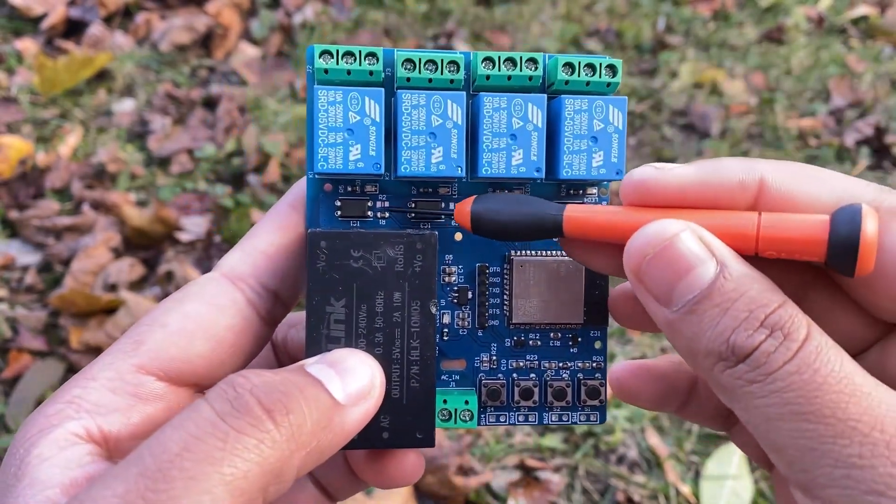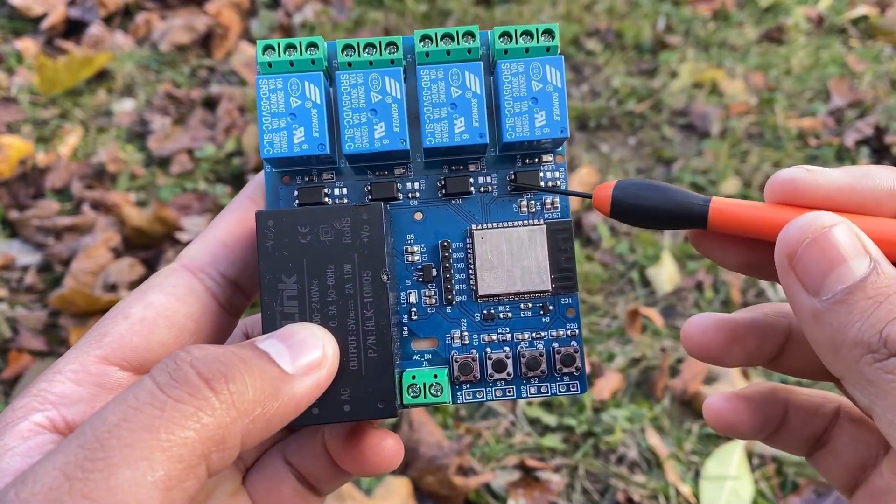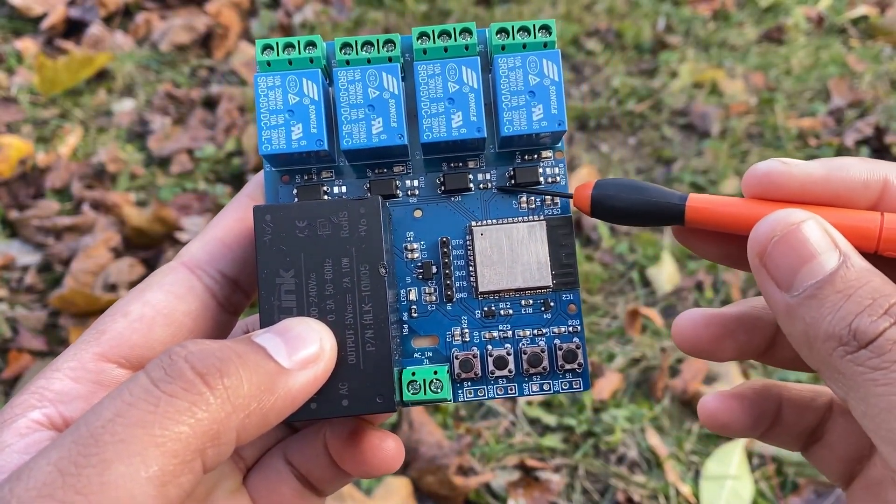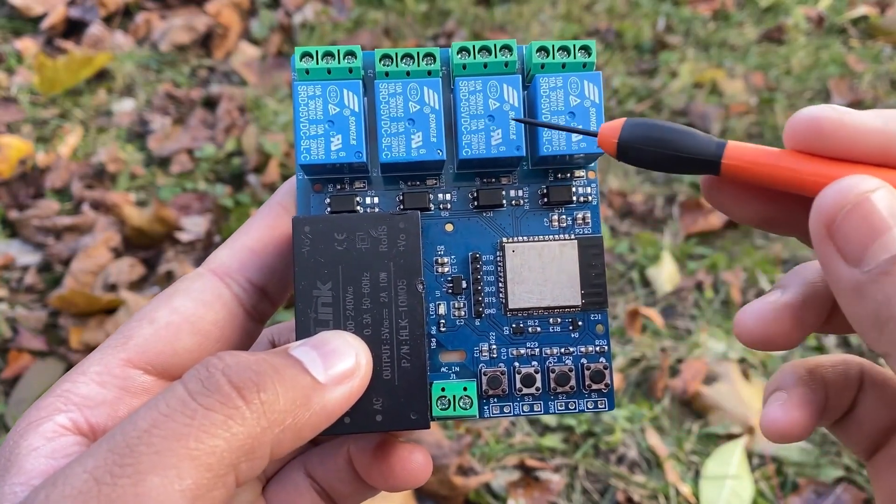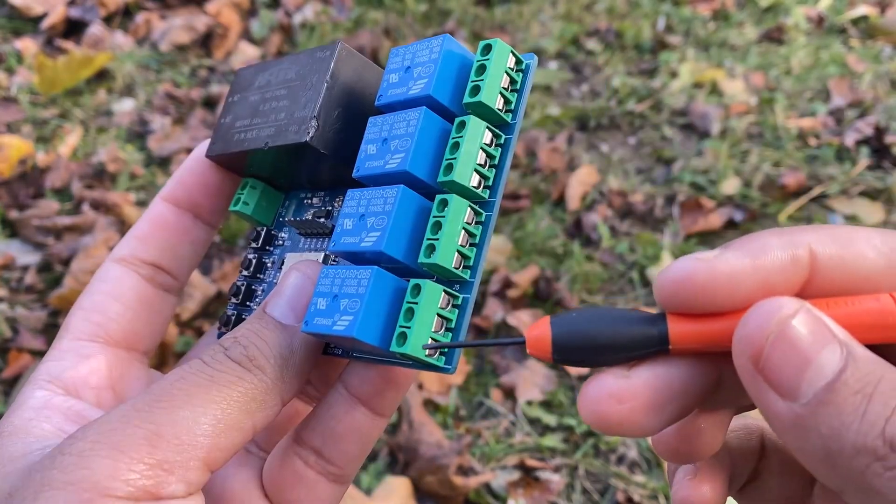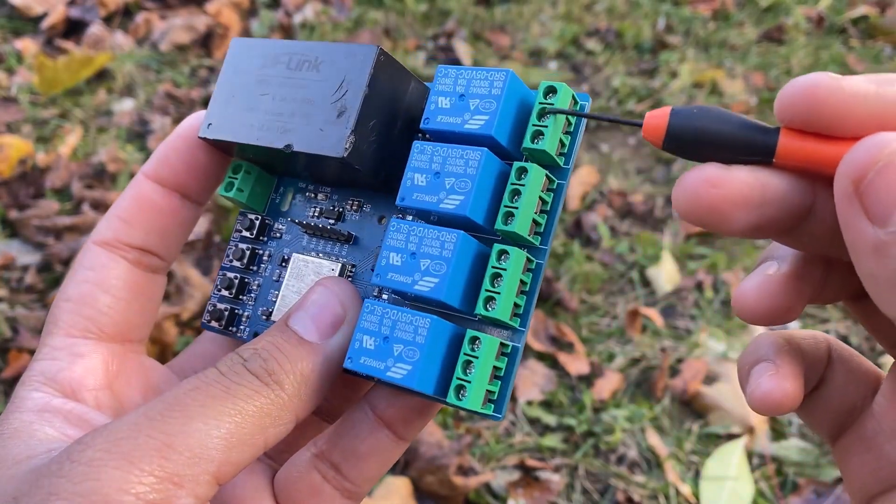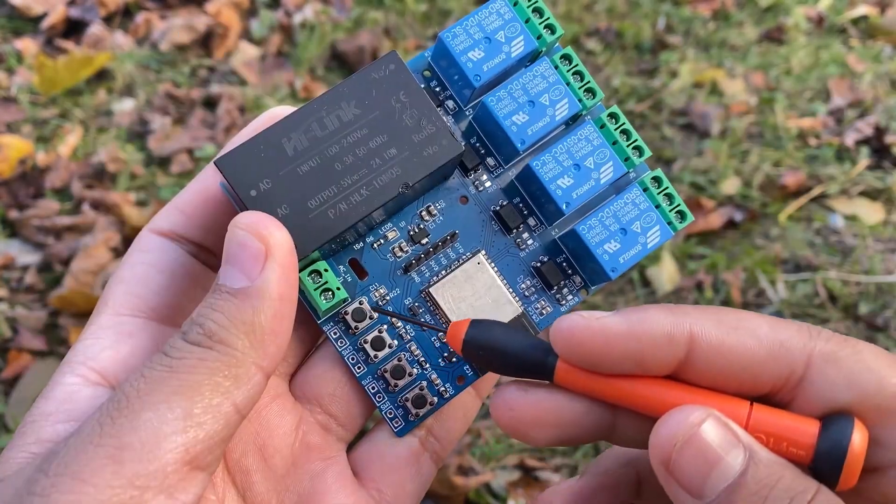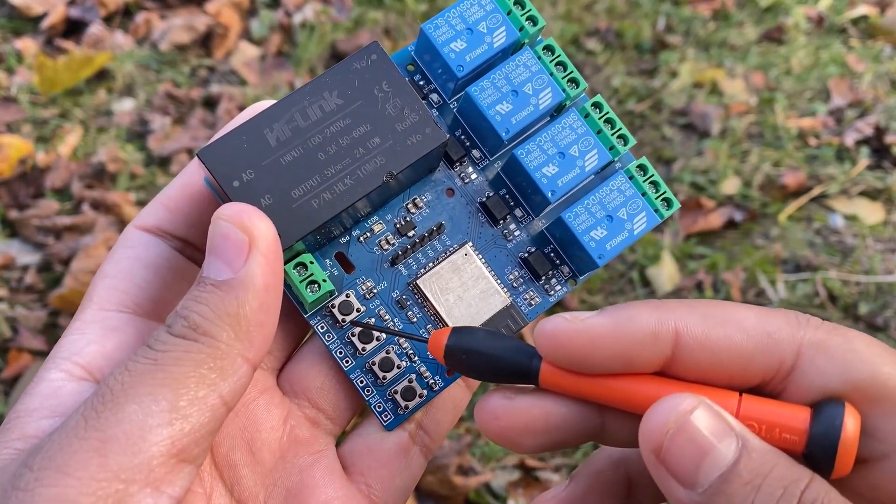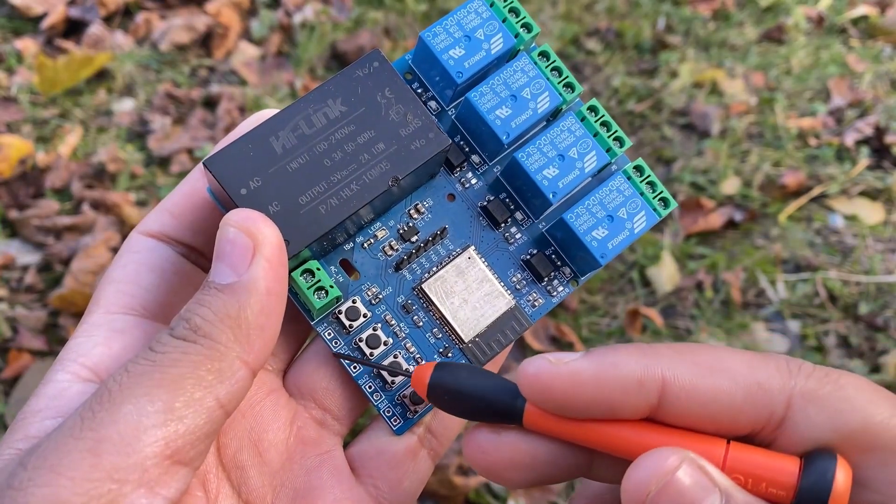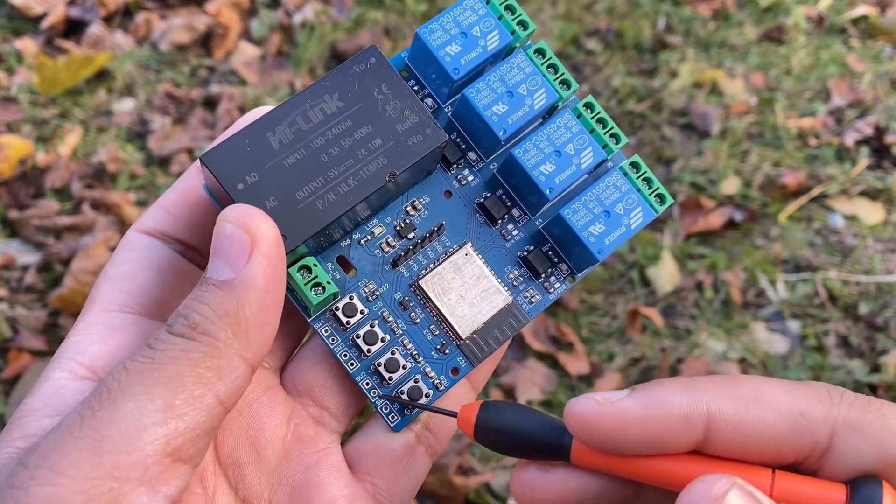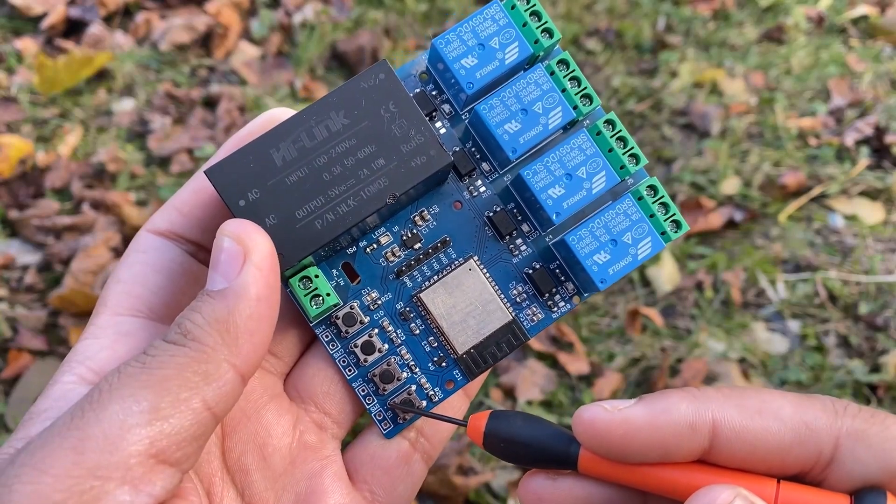These are the optocoupler ICs, which are to separate high voltage from the relay to the board. These 4 relays are used to control 4 household appliances. You can connect the AC appliances at the output terminal. These 4 push buttons are used for manual control. These 4 headers can be used to solder 4 switches in place of 4 push buttons.